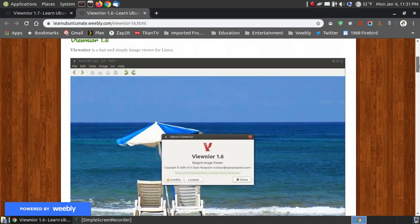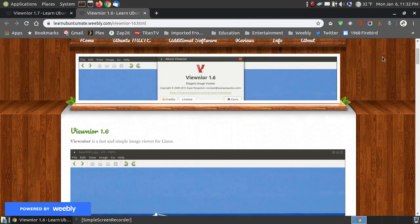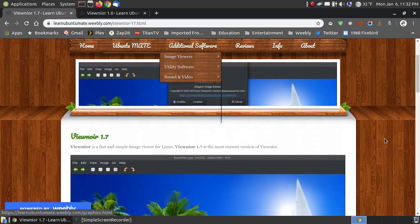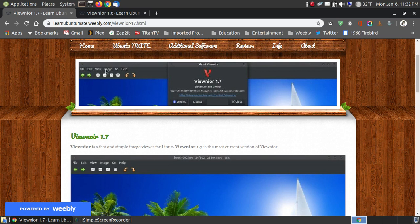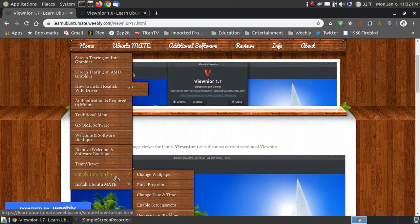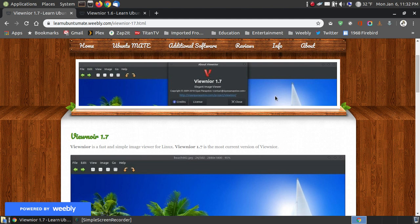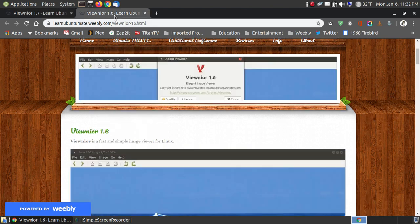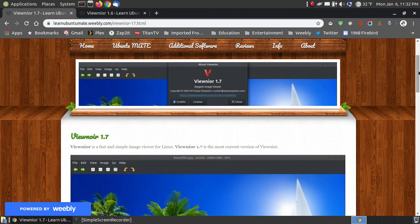The only difference I found between VueNor 1.6 and VueNor 1.7 is that in VueNor 1.6, when you go to Image and save your image as your wallpaper, it will not save it as your default wallpaper. However, that's not a problem. If you go to my simple how-tos on my website, it shows you how to change your wallpaper, so you really don't need an image viewer to change that. If that's a concern, you can still install this the easy way and change your wallpaper by other methods.